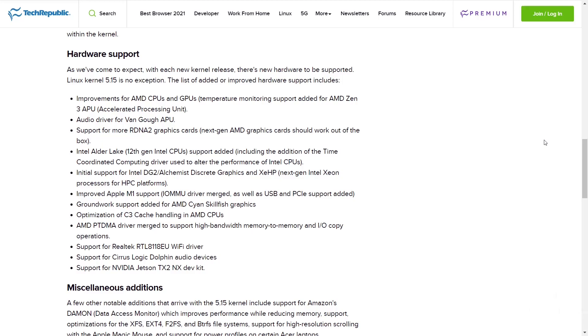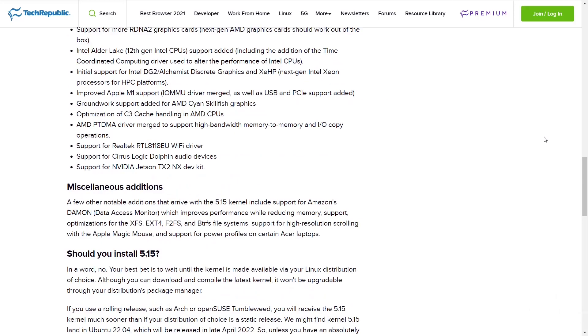Groundwork support added for AMD XGMI, Skillfish graphics optimization of cache handling, AMD PTDMA driver merge to support high bandwidth memory to memory and I/O copy operations, support for Realtek RTL8188EU Wi-Fi driver, support for Cirrus Logic Dolphin audio devices, and support for NVIDIA Jetson TX2 NX dev kits.